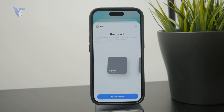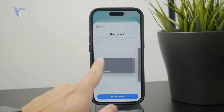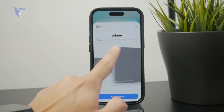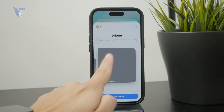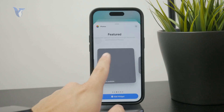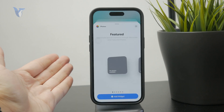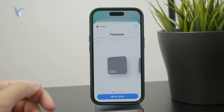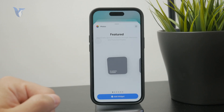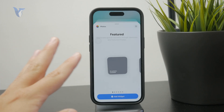The first three have the title of featured photos. The last three have the album photos as the title. And this makes a huge difference because the featured photos are essentially randomly selected featured photos from your gallery, and those will be shown on your home screen.